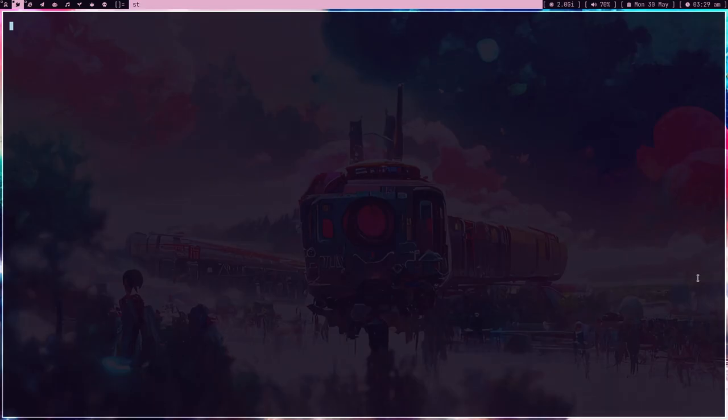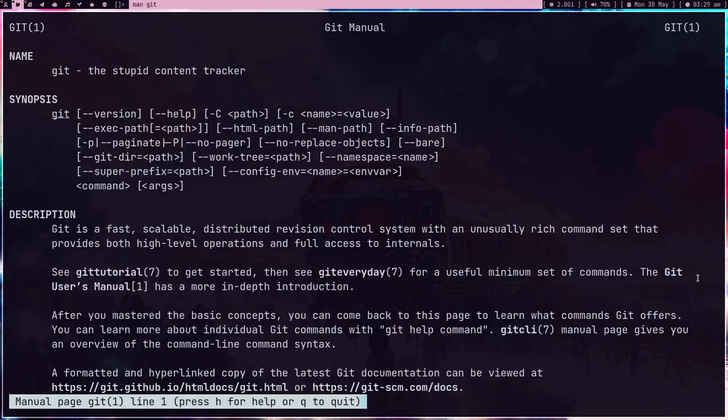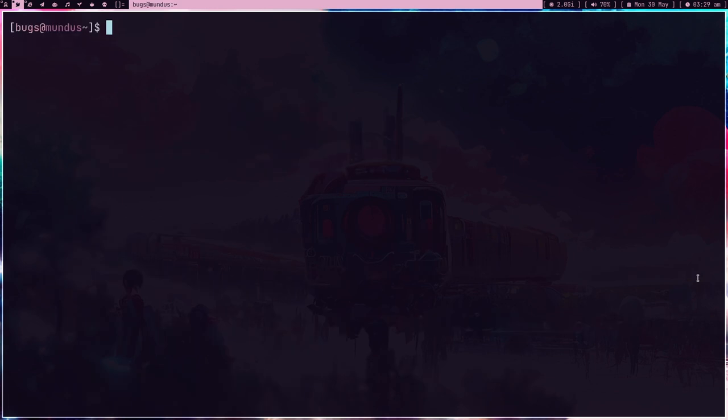Hey guys, welcome to my channel. In this video I'm going to record how to set up a git server for myself. So let's get started. First of all, what is git? Git is a stupid content tracker, as you can see in the man page, and it's one of the most used tools in the world of software development.